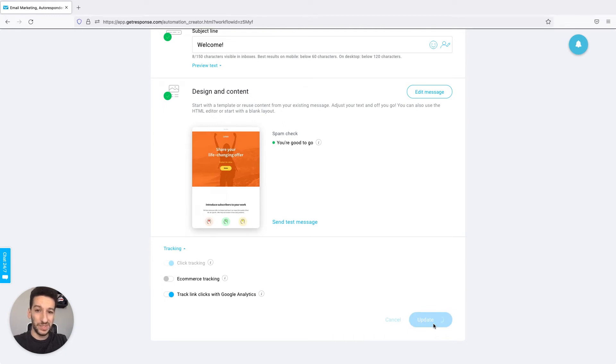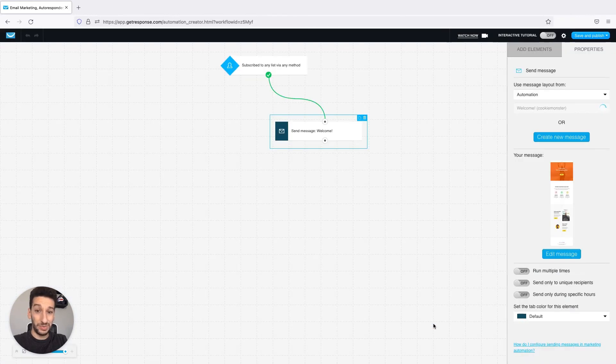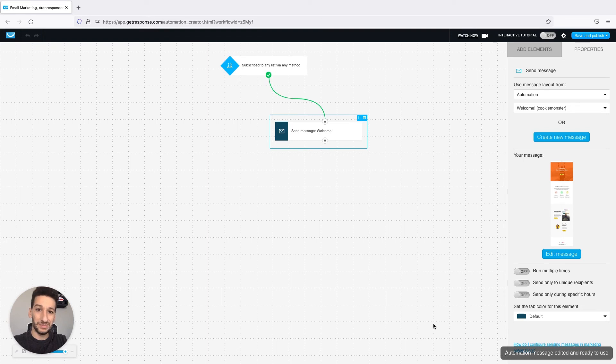This will save you a lot of time and trouble trying to find which workflow you were at and which message. As you will be taken back to the workflow you can keep building your automation process.